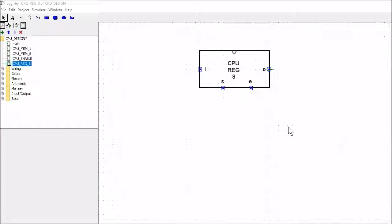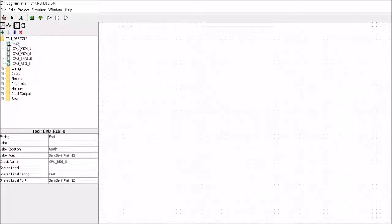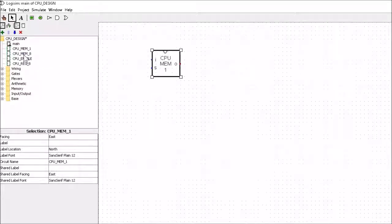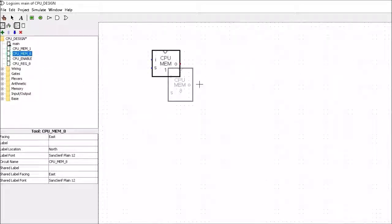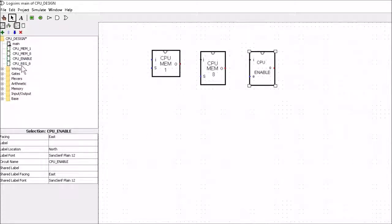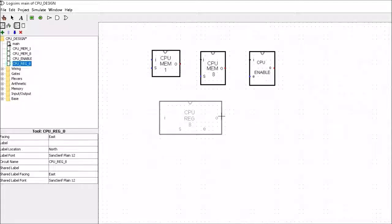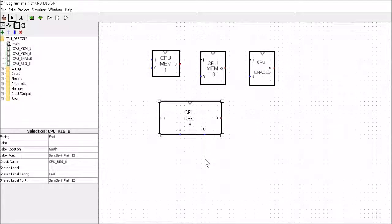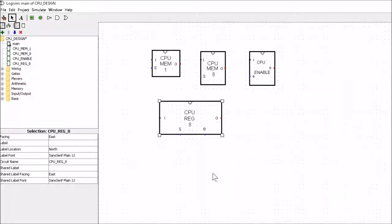So that's us finished building an 8-bit register. We've come quite far — we've built 1 bit of memory, we've built 1 byte of memory, we've built an Enable section, and we've built an 8-bit register. In the next video we're going to go and look at building a decoder. Thank you for listening, I'll get you in the next video. Goodbye.